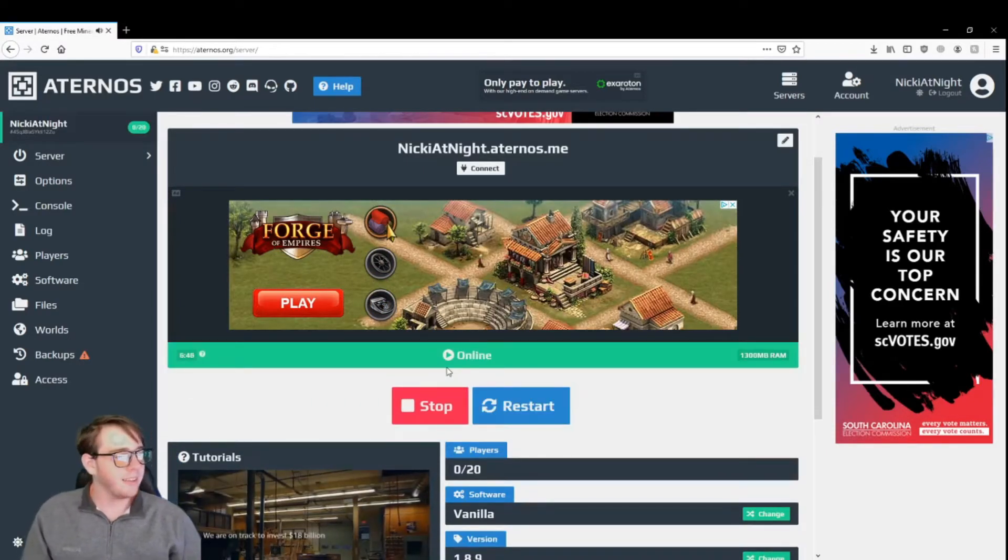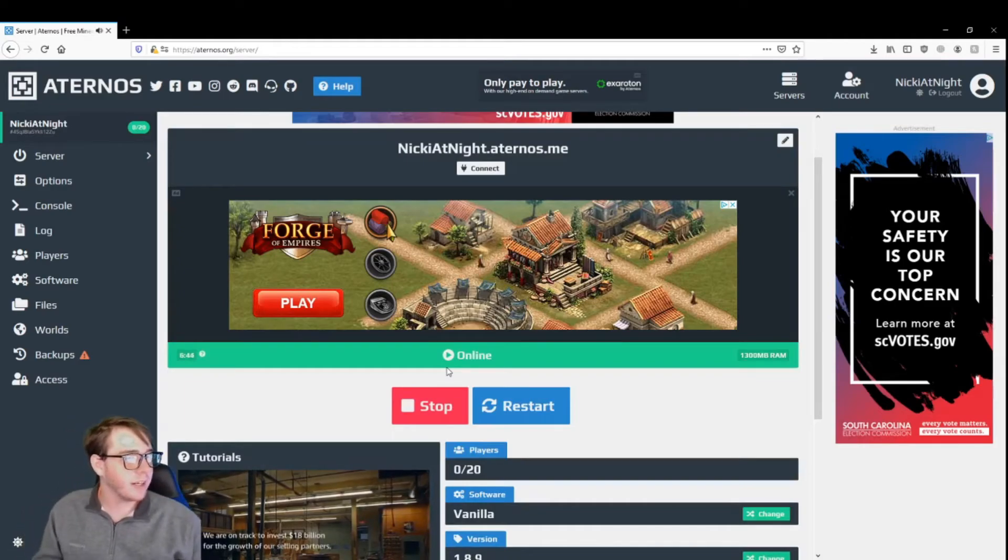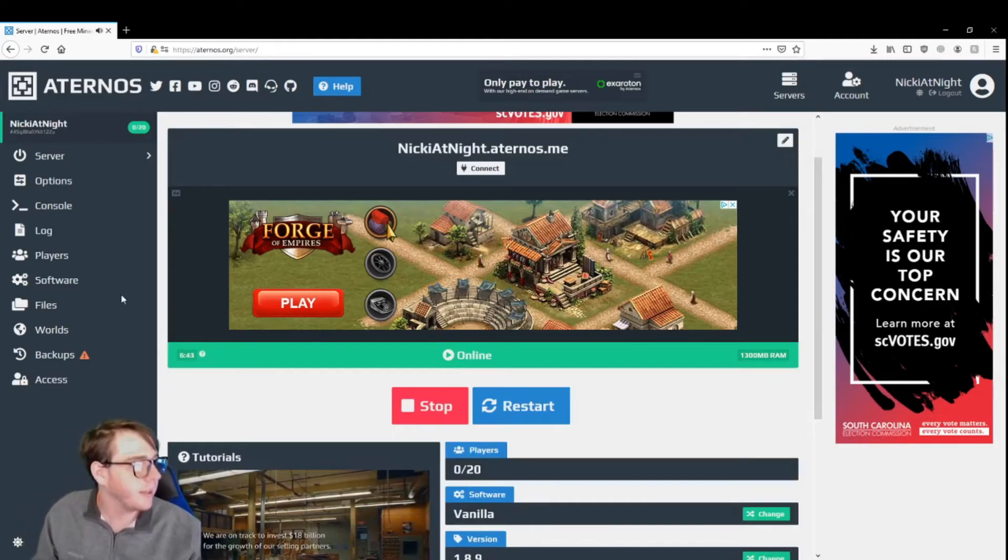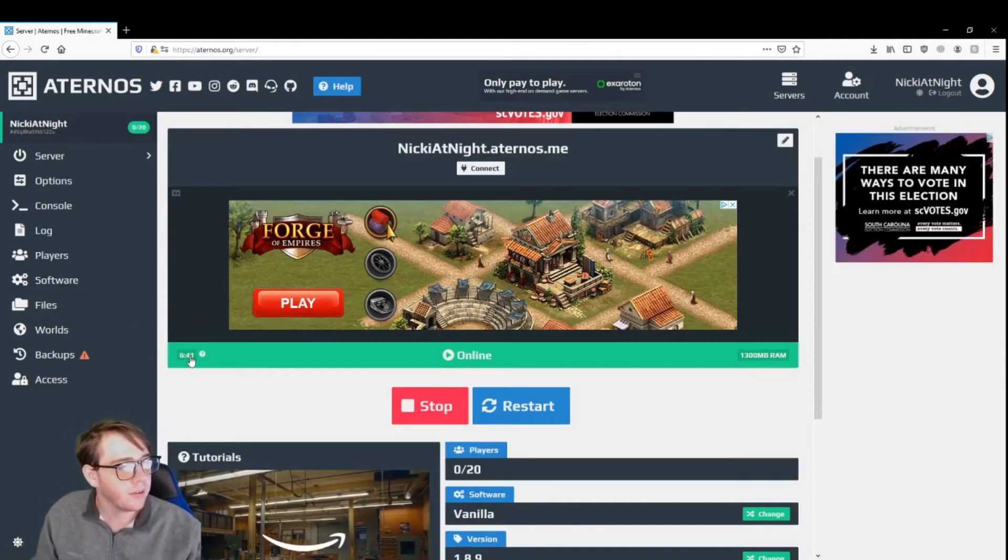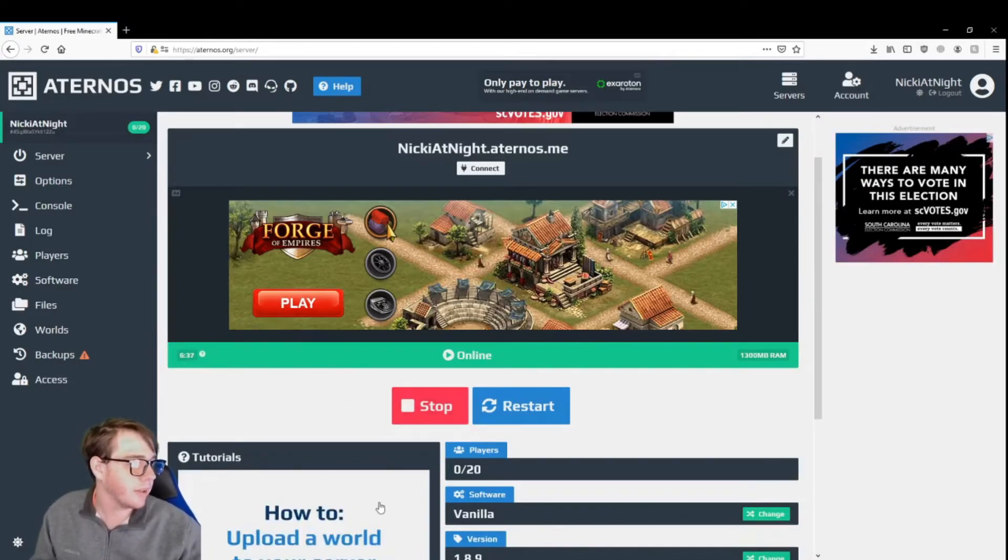Alright guys, as you can see, the server is now online. You will have a timer down here. That's how long you have for somebody to connect, or else the server's going to go down again.